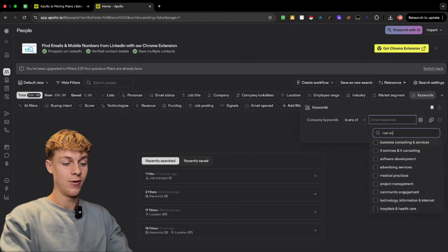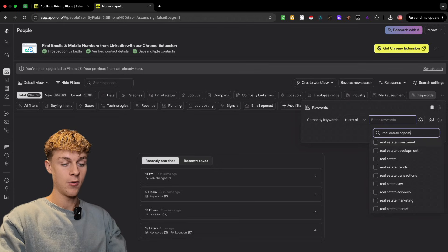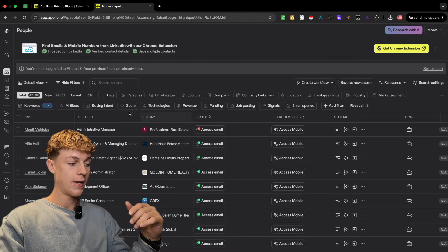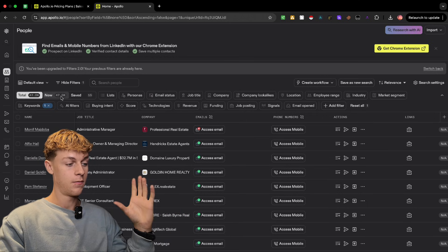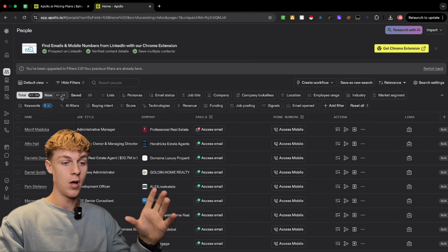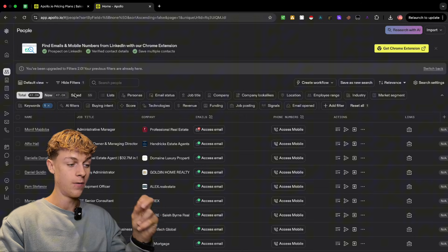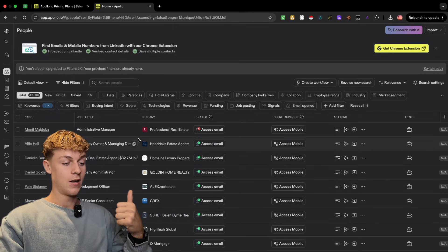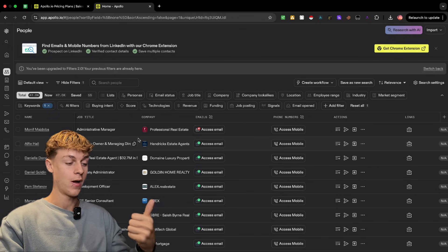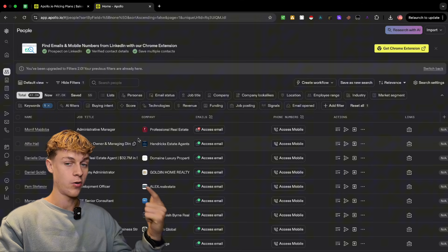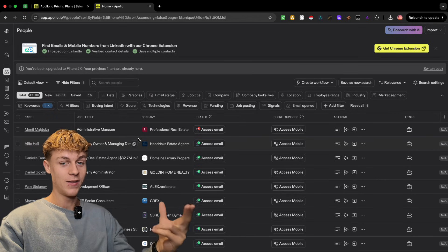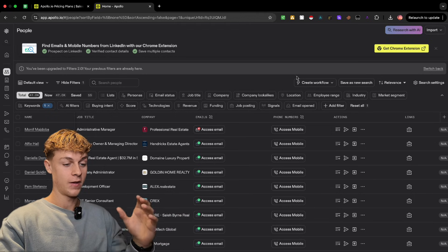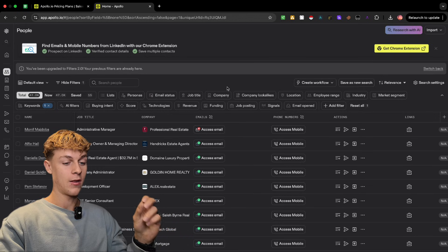For this example, let's say we want real estate agents and brokers. You can see there are 47,000 real estate agents in Apollo's database. But it's really important you keep watching, because you don't just want to message all these people — their numbers may not be verified. You need to check that numbers are personal direct numbers and that emails are verified personal emails. I'll show you how to do both, plus some secret tactics to get the most success from this lead list.